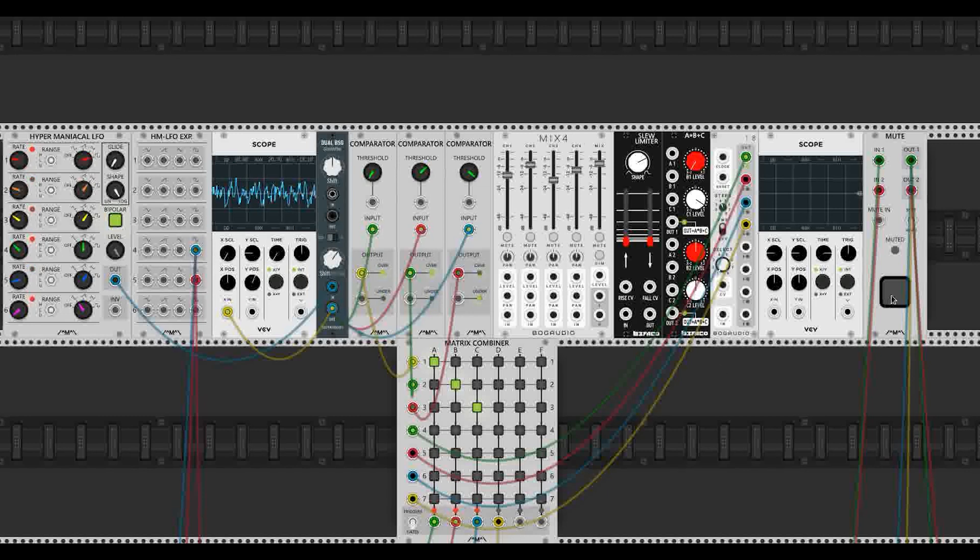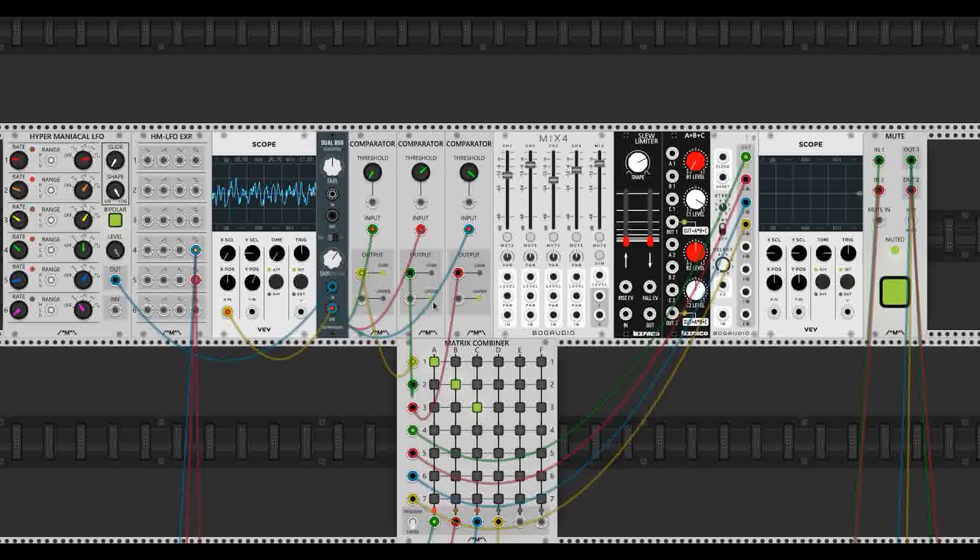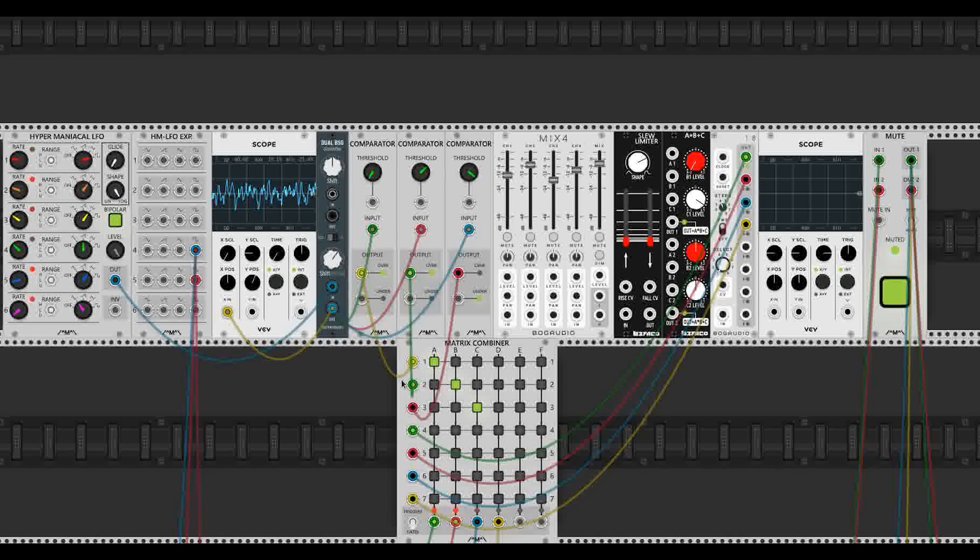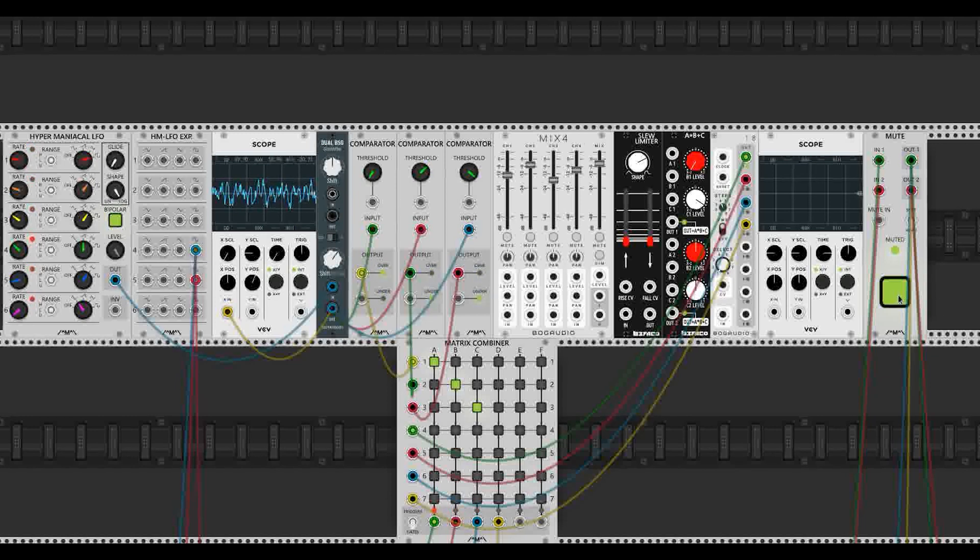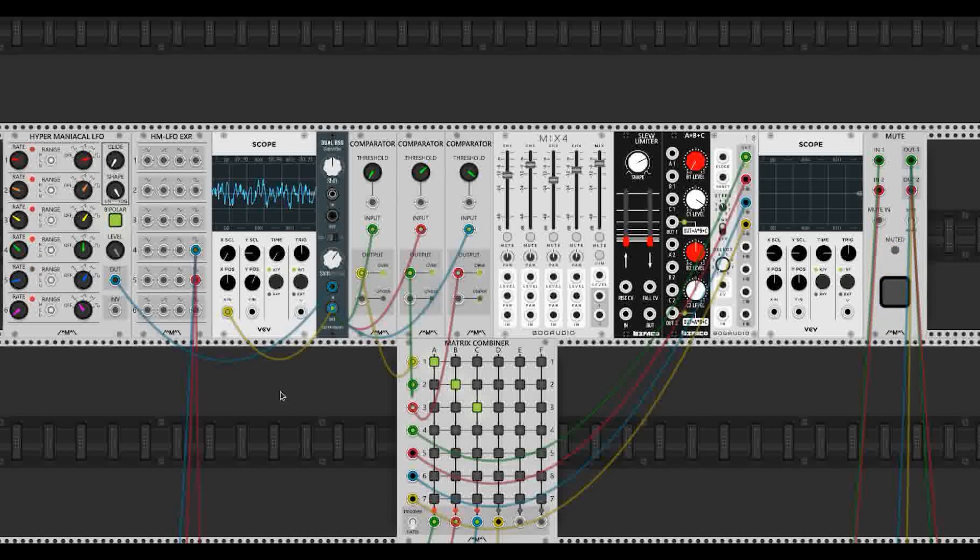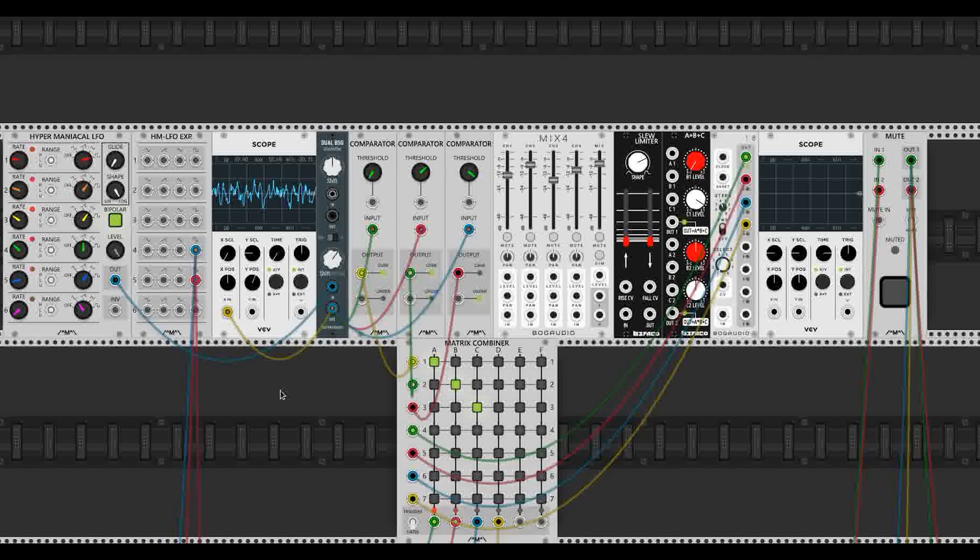Just a little background on this patch. We have these comparators going into some Mutable Instruments Plaits, which are being sequenced by a sequencer with an analog shift register. I'll probably make another video on that in the future. But the gates are being sent from these comparators. And as you can hear, very random sounding, generative, kind of pretty complex, and very interesting to listen to.